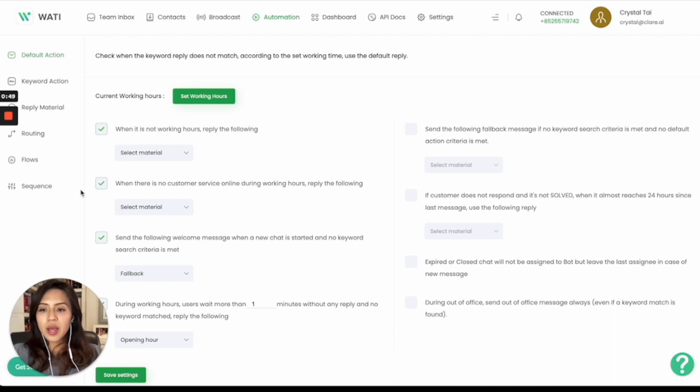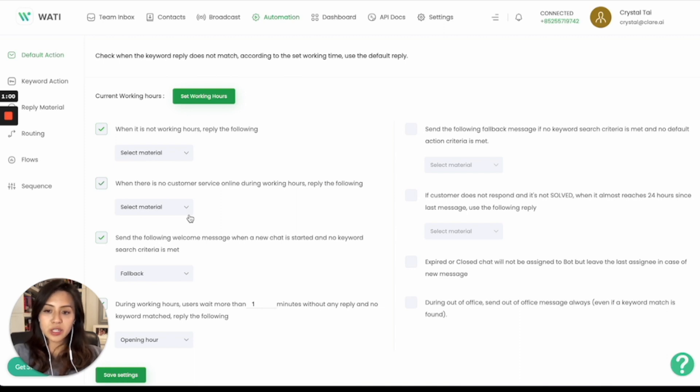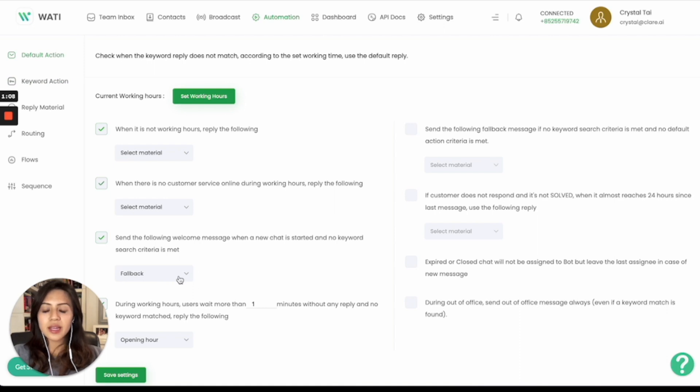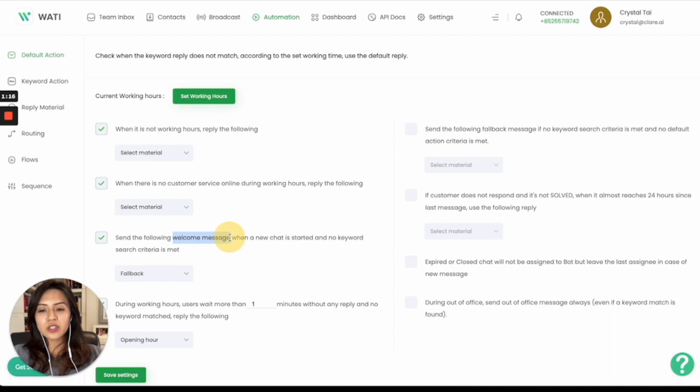And you can also enable different functions as well. For example, if there's no one online, you can send them a message that no one's online and maybe will attend to your message later on. Or if there's no keyword matched in the keyword action, say your client didn't send any words to you—they sent a sticker, an emoji, or an image to you—then you can trigger this one. Even if there's no keyword match, there will be a welcome message.